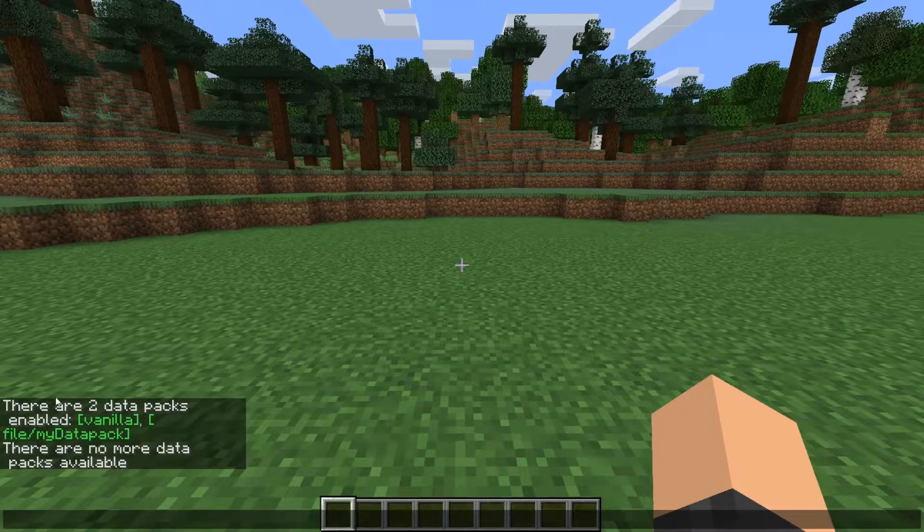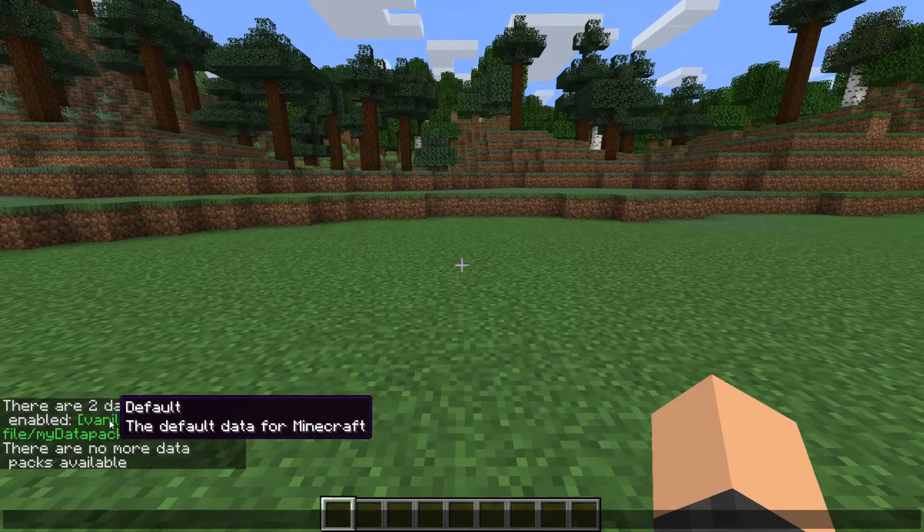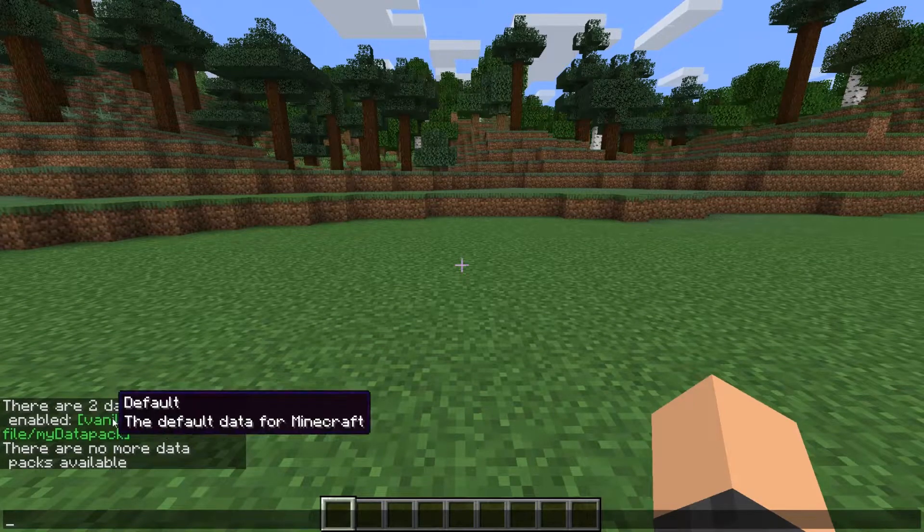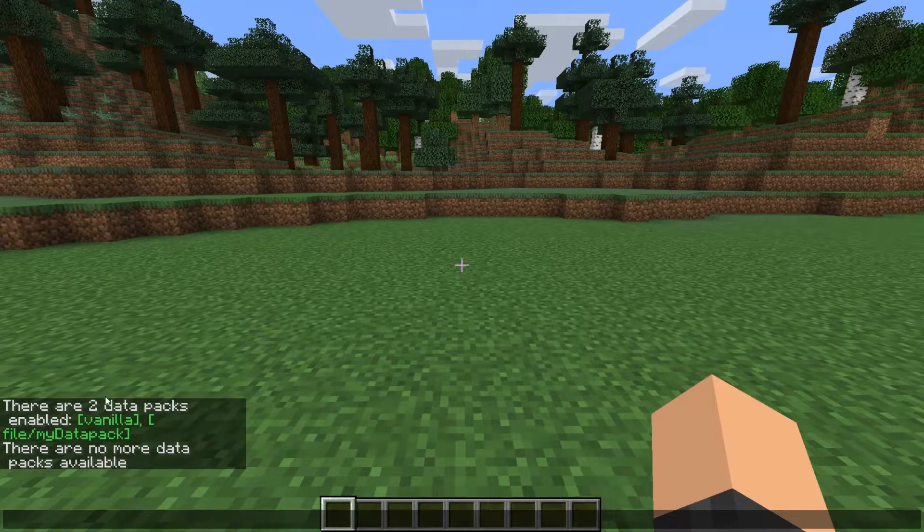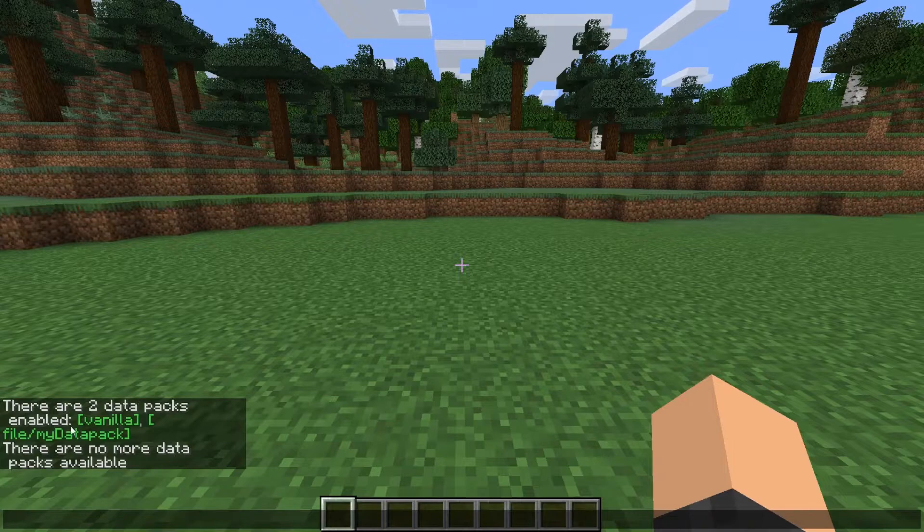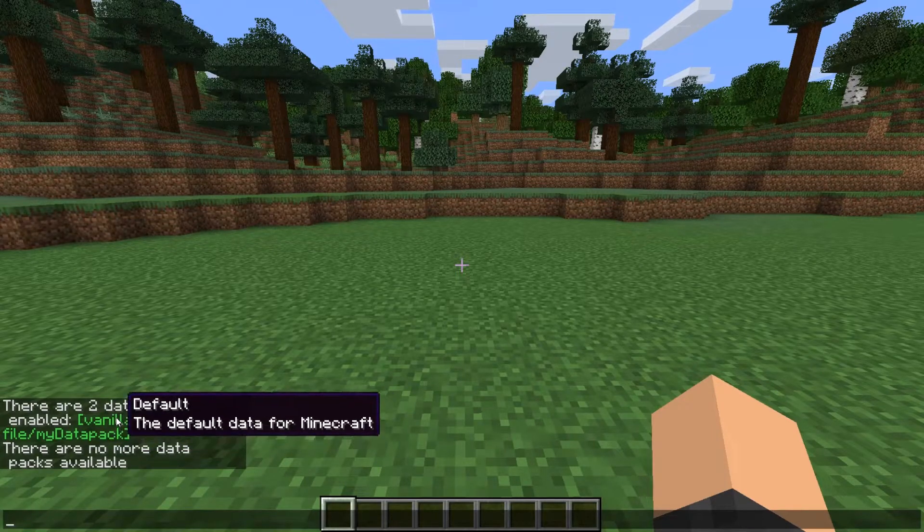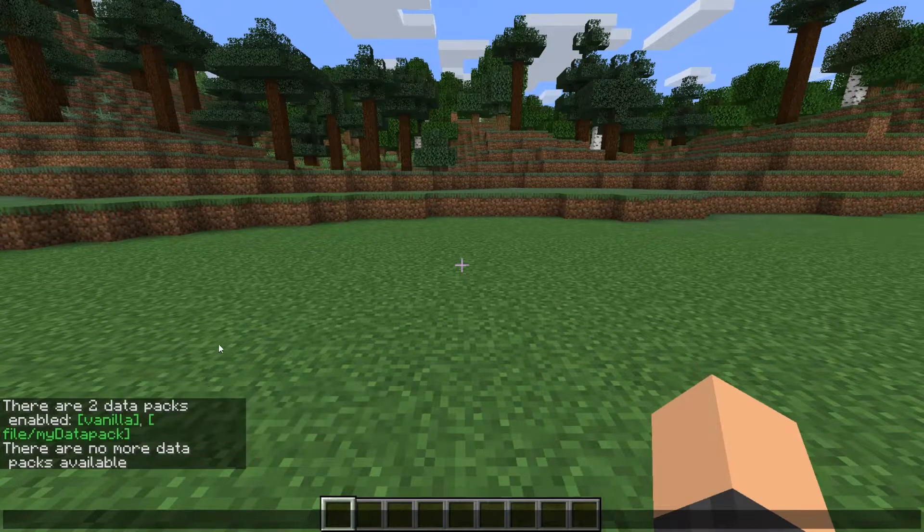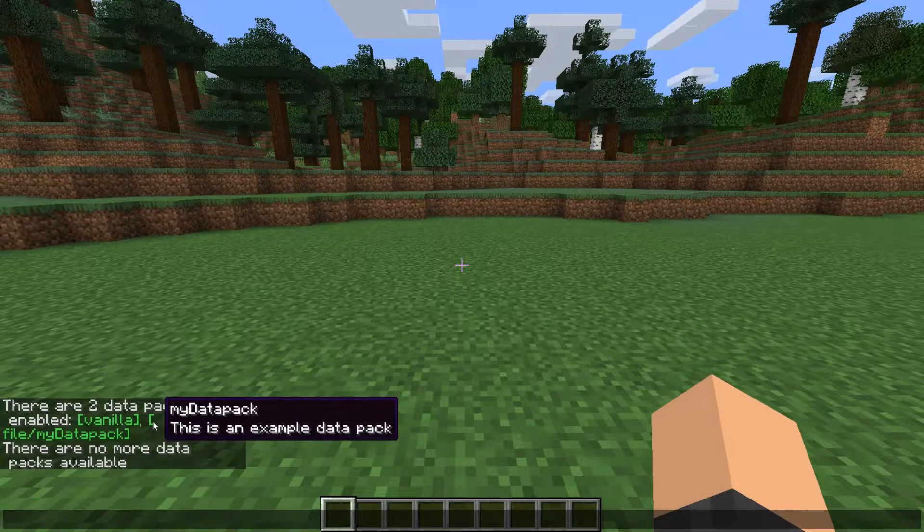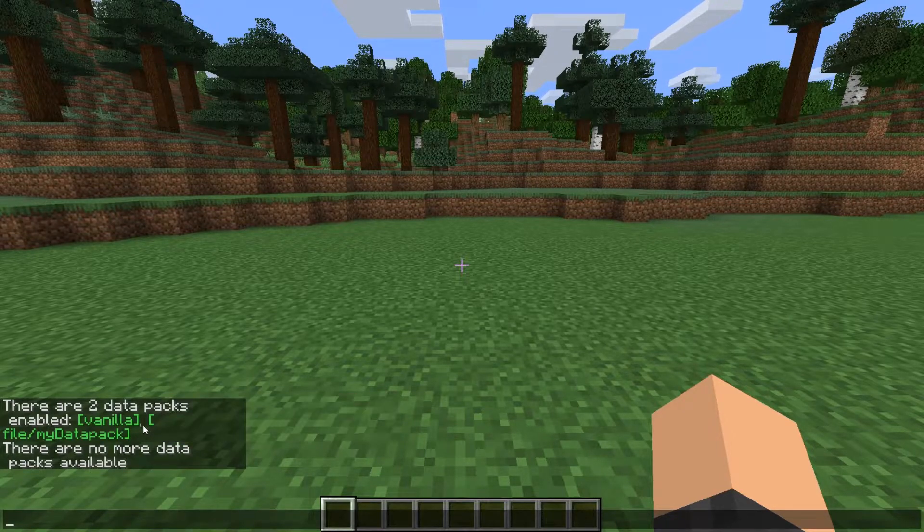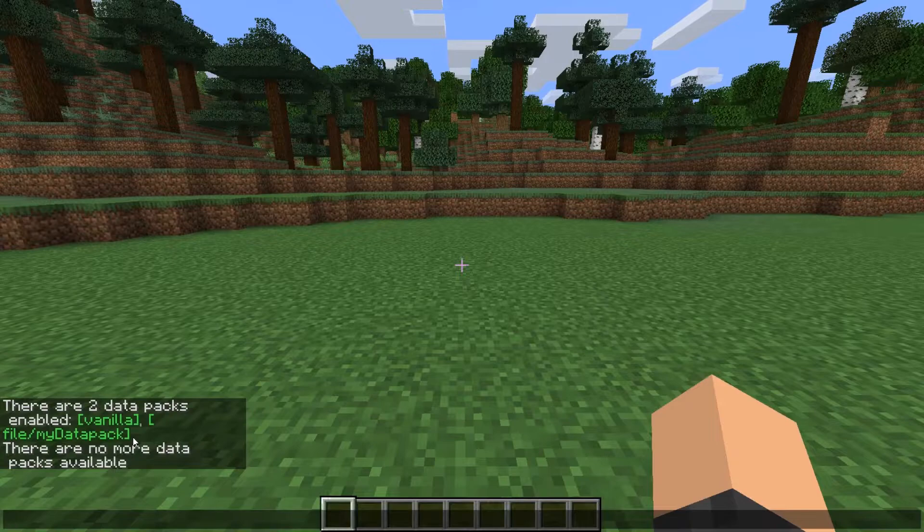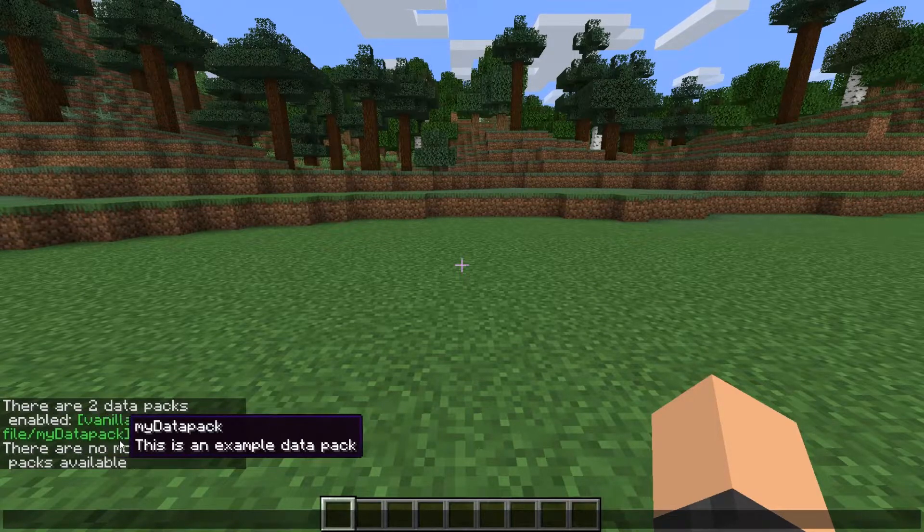And it shows that we've got two Datapacks enabled. The vanilla default Datapack, that is just all the default recipes in the game. And it's just everything that is in the base game. You can't really change it. And then we also have the Datapack that we created in the last episode, my Datapack.